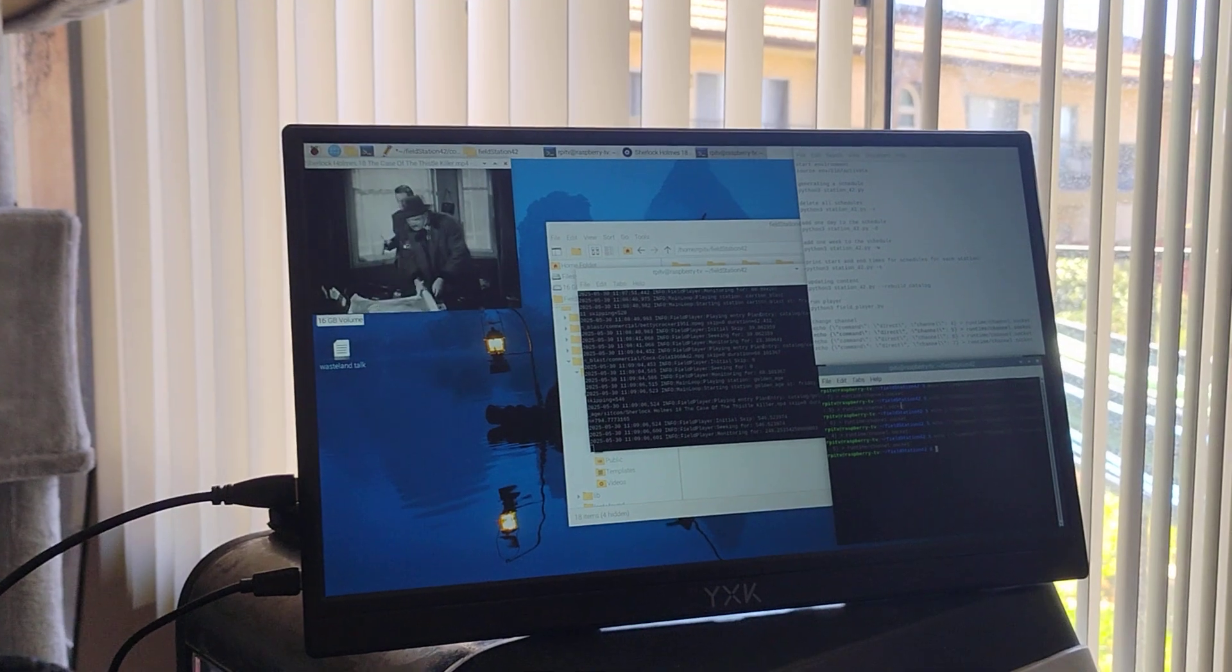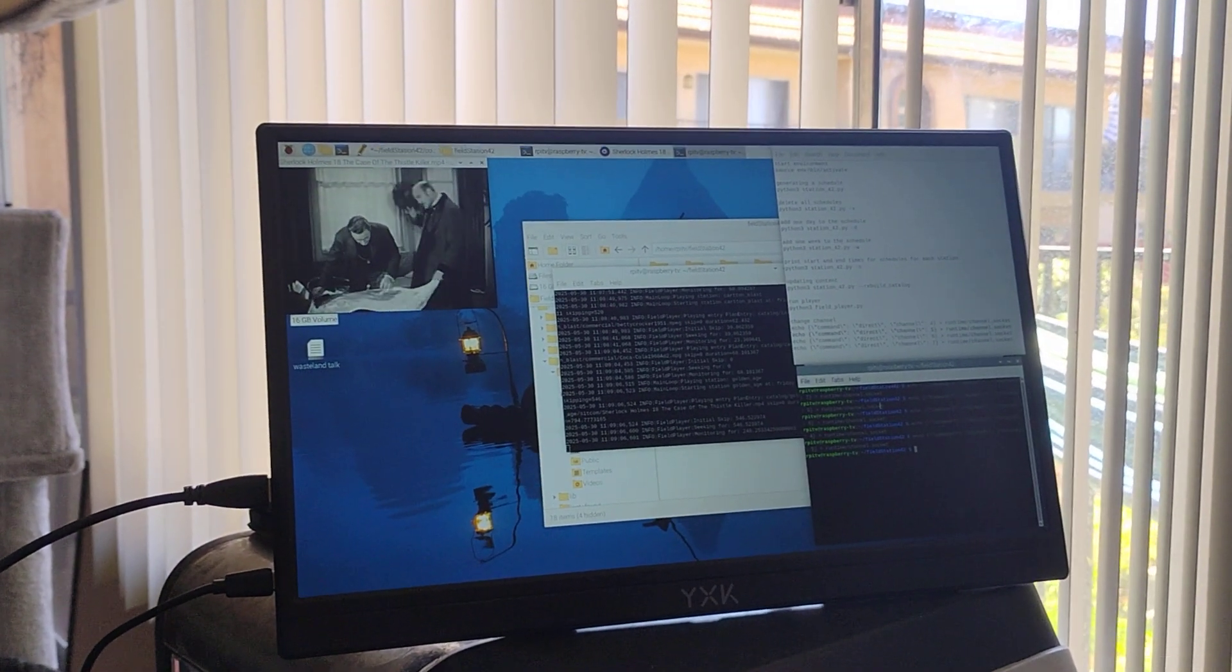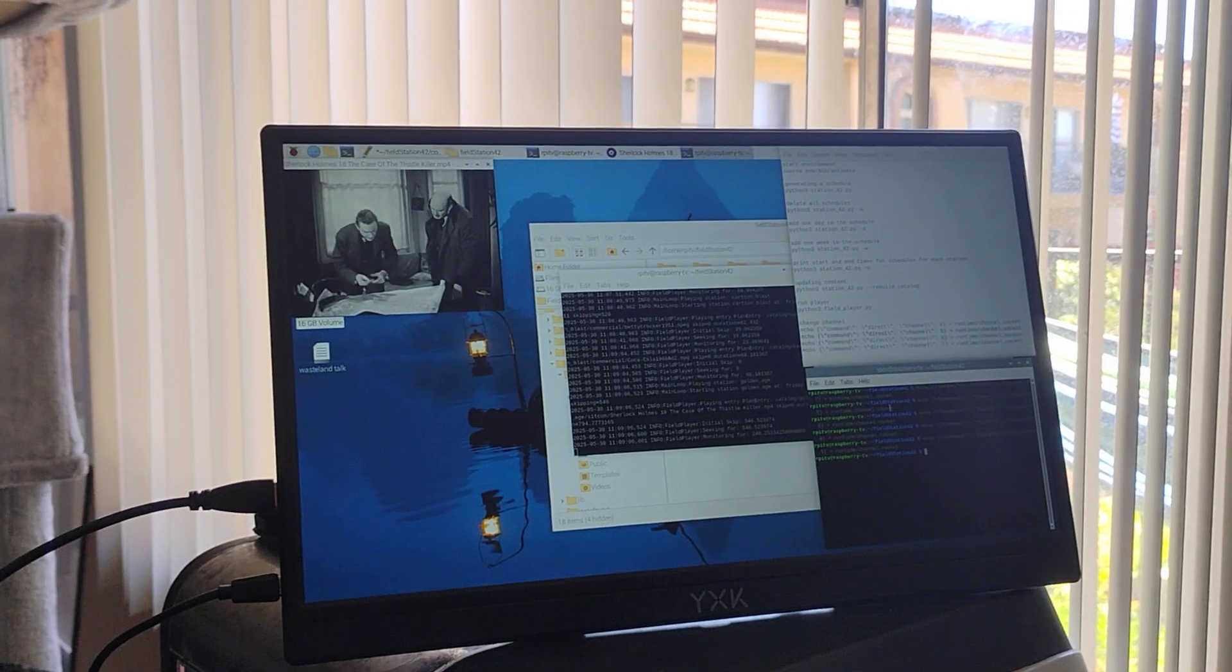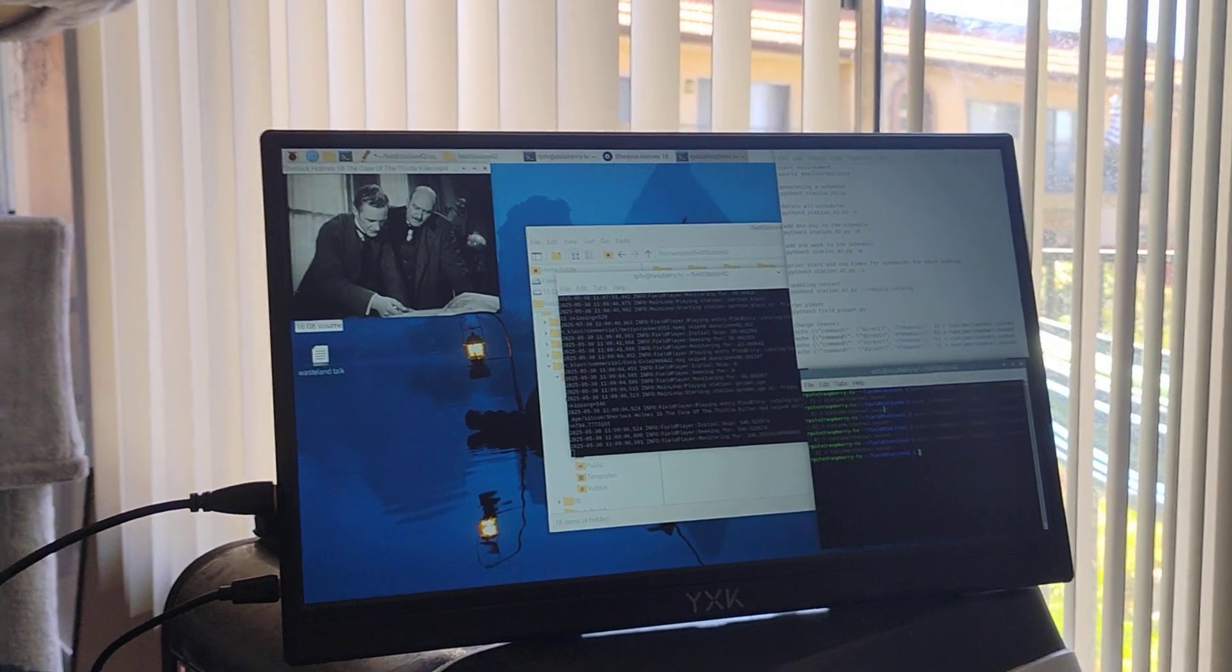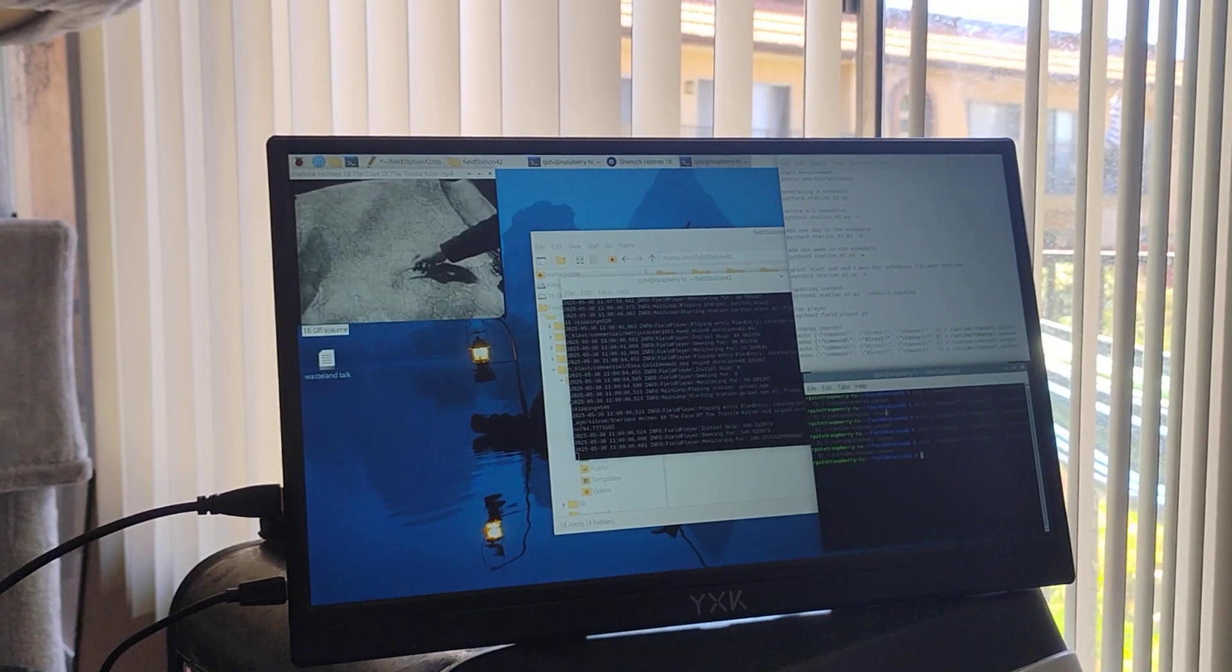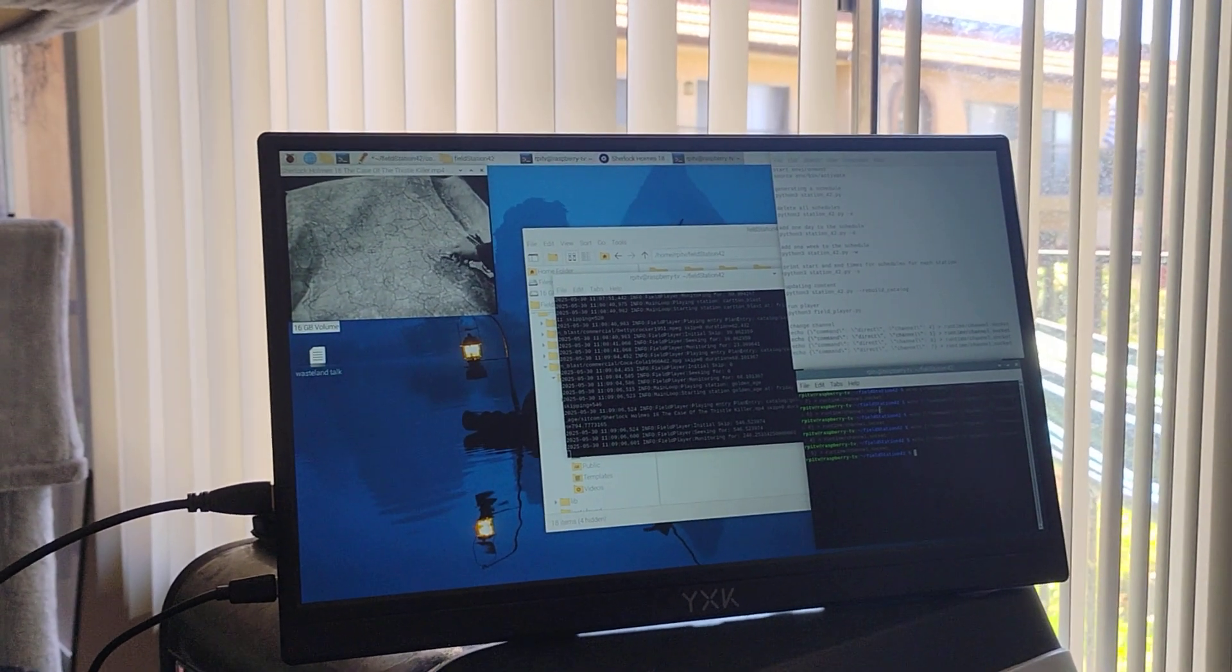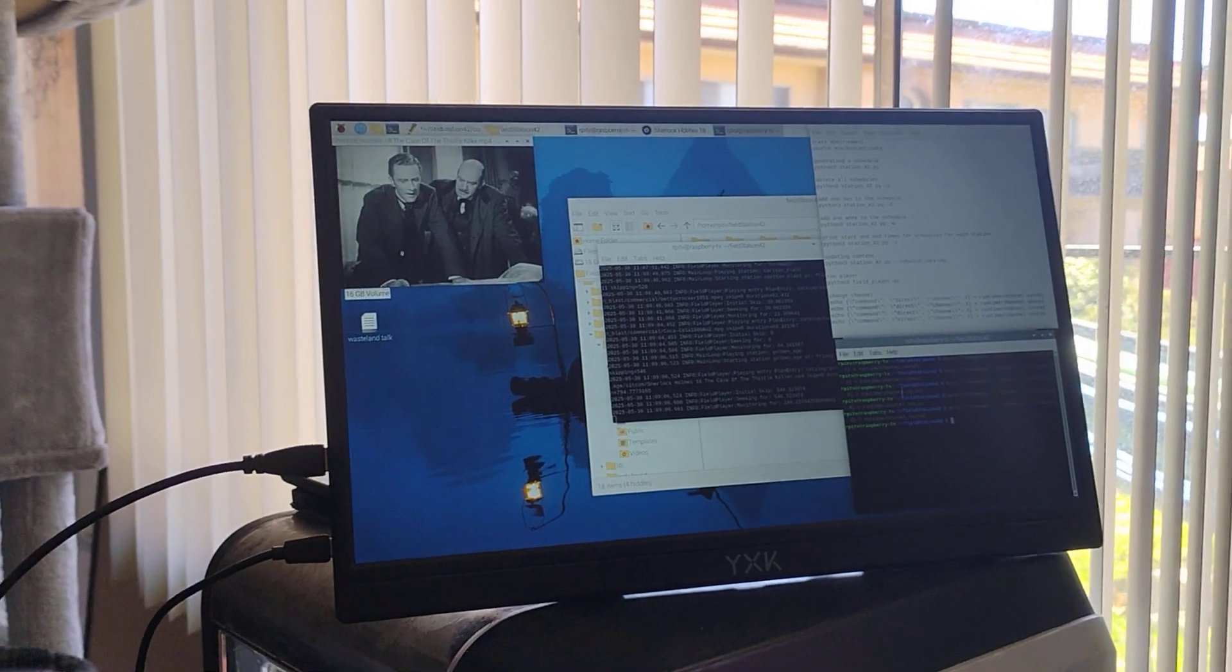The eventual plan is to try to have the blocks, the files actually be by the time period. So it will say 10am and anything we drop in there will play at 10am. And 11am and anything we drop in there will play at 11am. But for this test I just did the names of the shows.